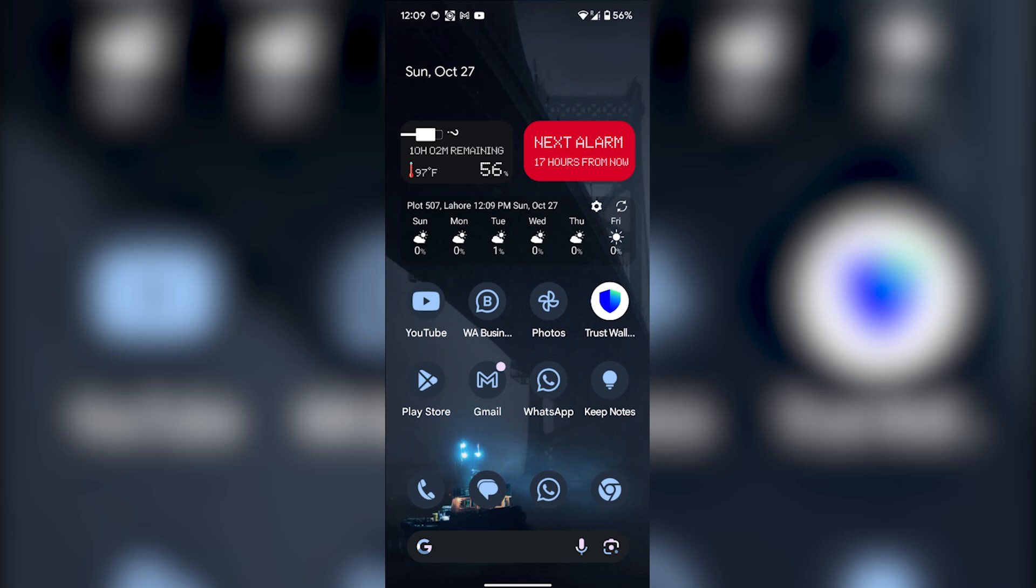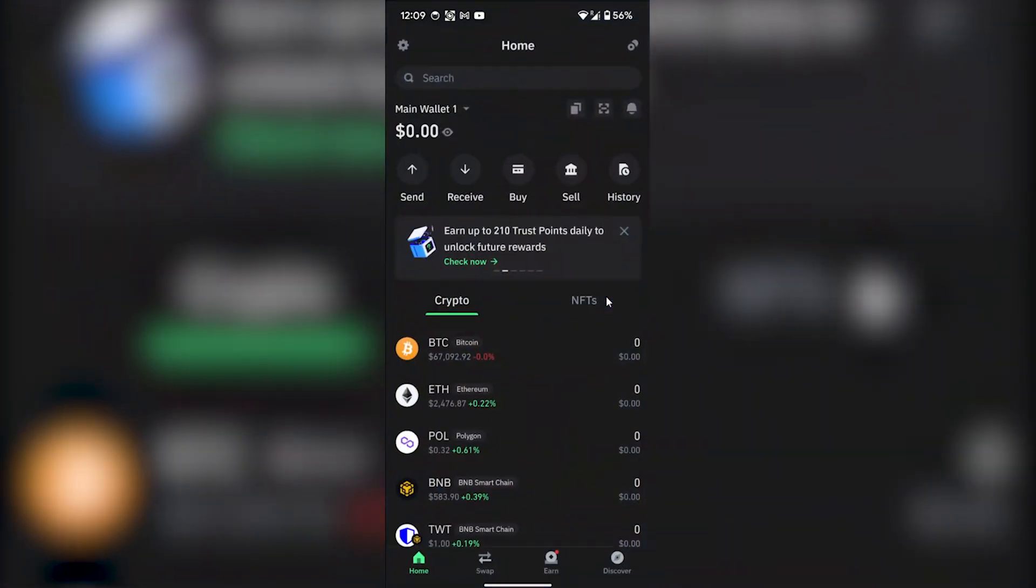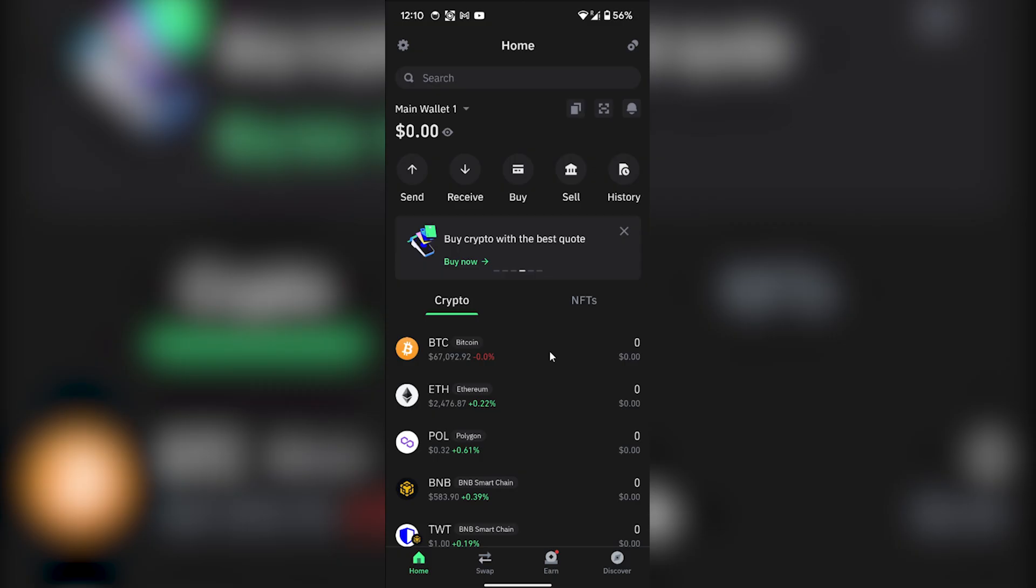Hey guys, today I'm going to show you how to withdraw money from Trust Wallet to GCash. First of all, all you have to do is open your Trust Wallet application on your phone.